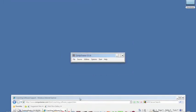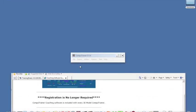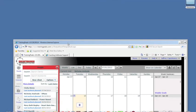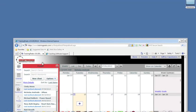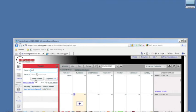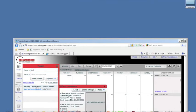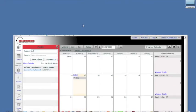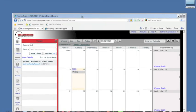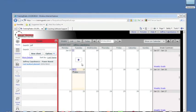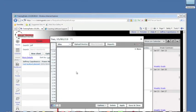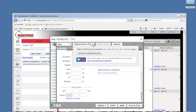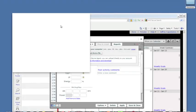So I'll go into my TrainingPeaks account here. Click on Bike, upload device file, browse to upload that file.